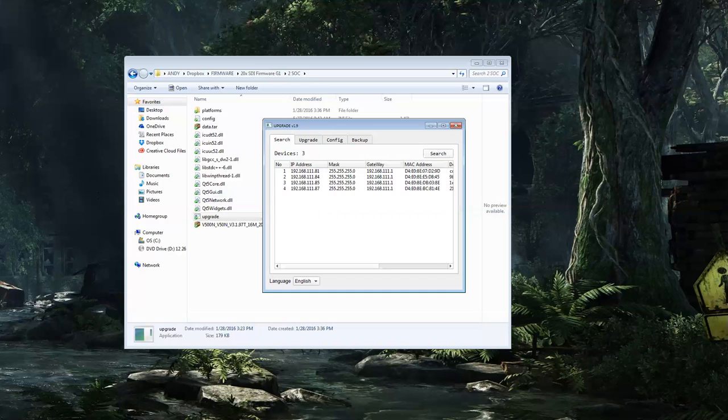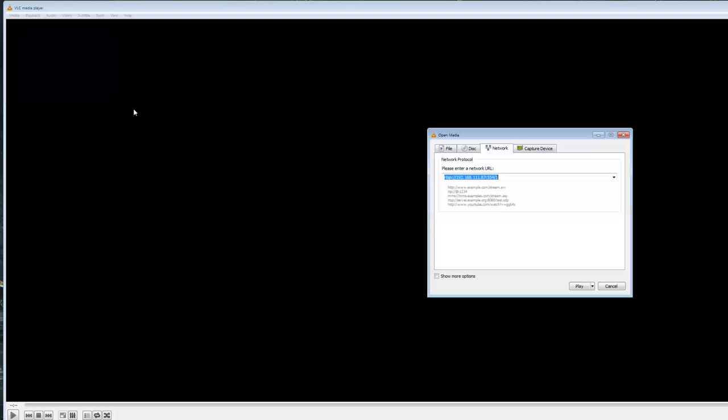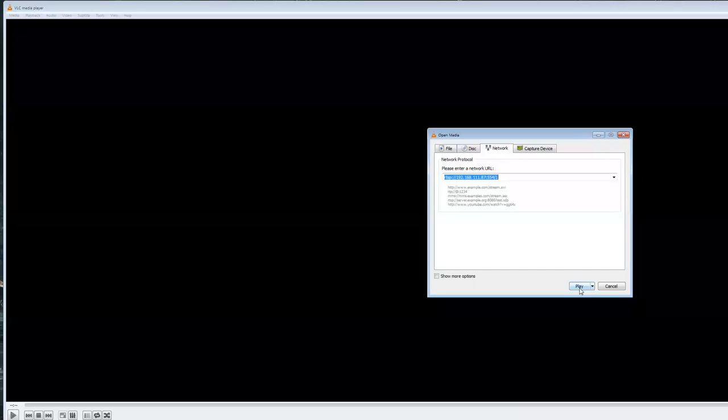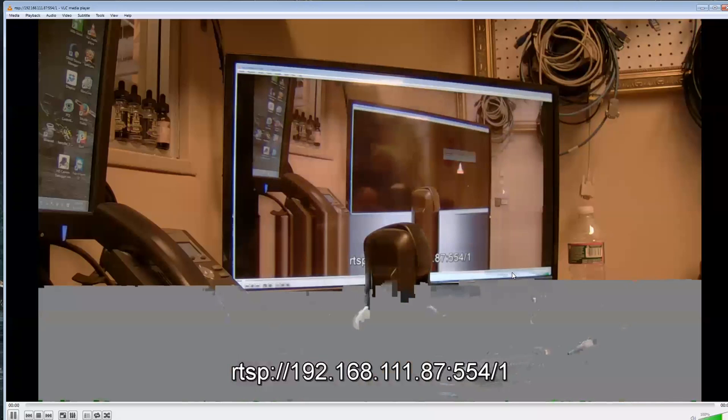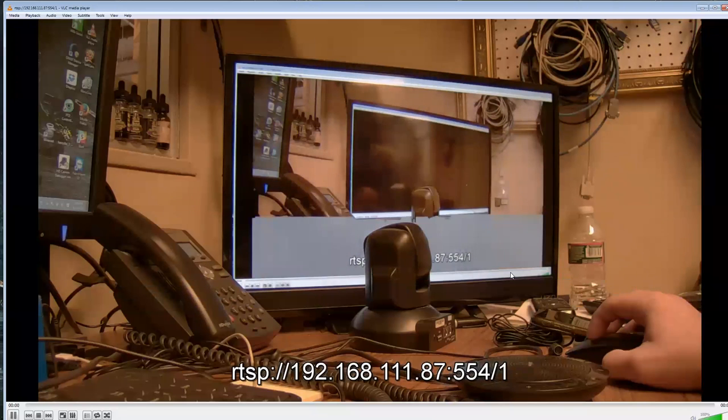So I'm back. I am just going to bring up VLC to test it. And there is my IP feed.